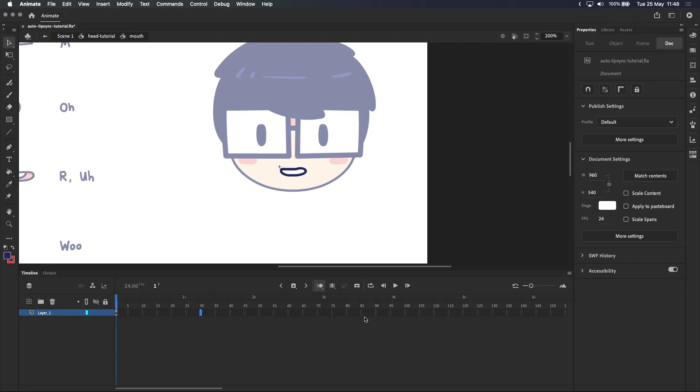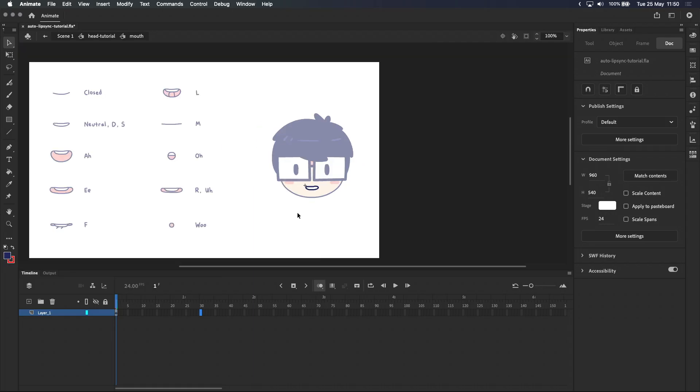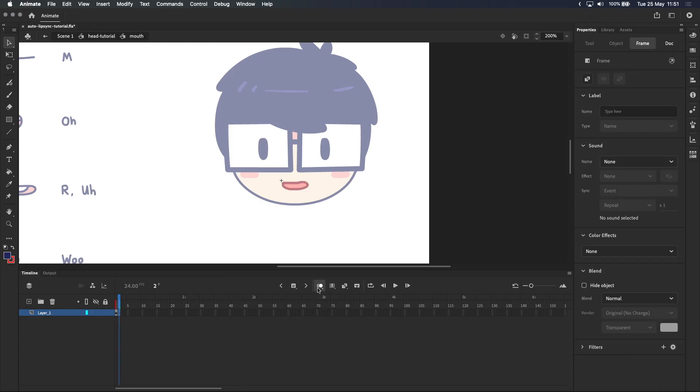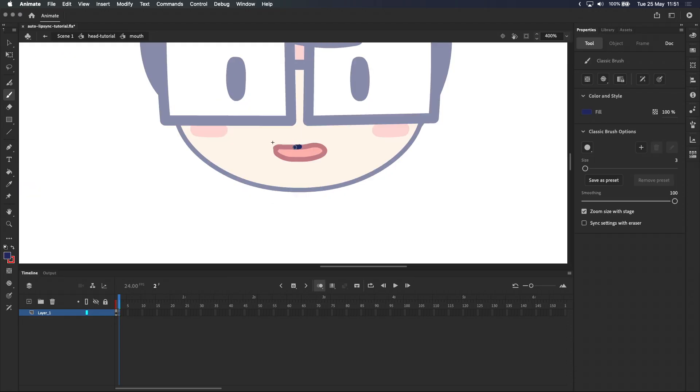If you're not sure what keyframes or onion skins are, you should probably watch my frame by frame animation tutorial before continuing. With that said, I'll be referring to the mouth chart for the rest of the mouth shapes and you can see that we've already done the neutral mouth. So the next thing we want to draw is the R mouth, which is this one right here. We'll start by inserting a blank keyframe right after the neutral mouth, and because onion skinning is turned on, we can still see the previous mouth shape on the stage.